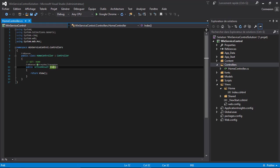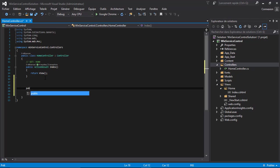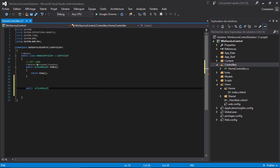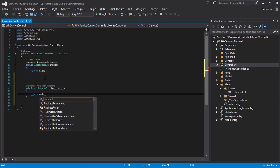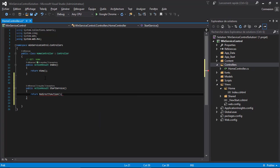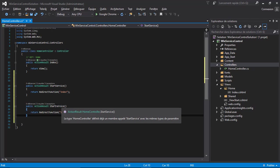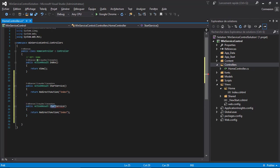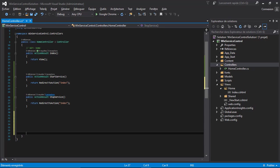I'm going to add two actions: public ActionResult StartService and public ActionResult StopService. This will return redirect to action. The action will be the same page index. I will add another action like this one. This one would be called StopService and will be redirected to the same page too.